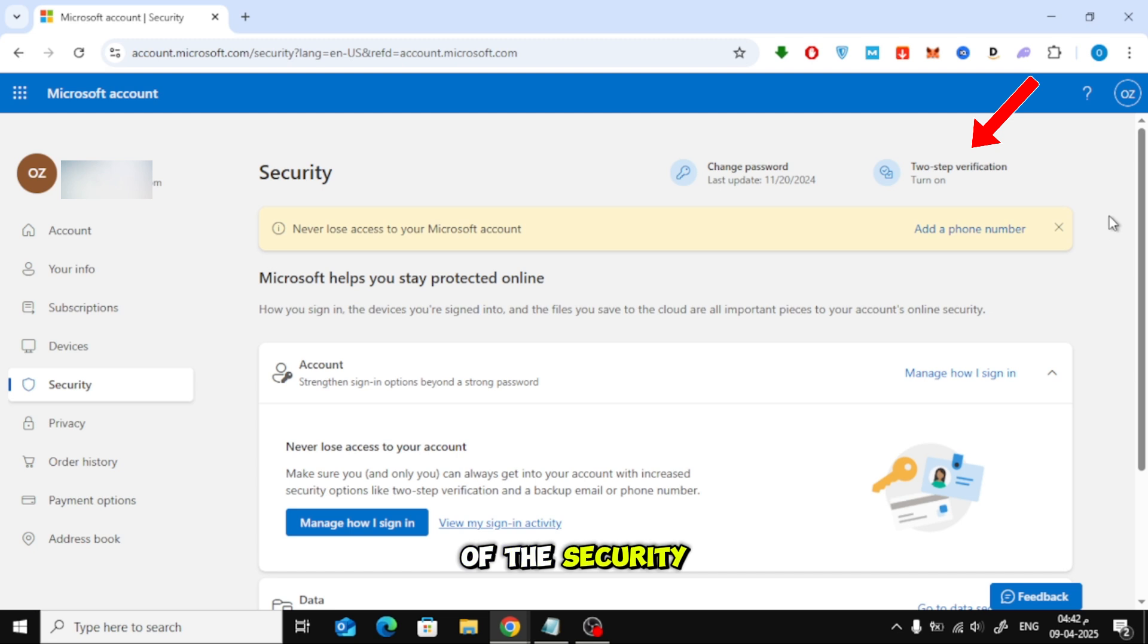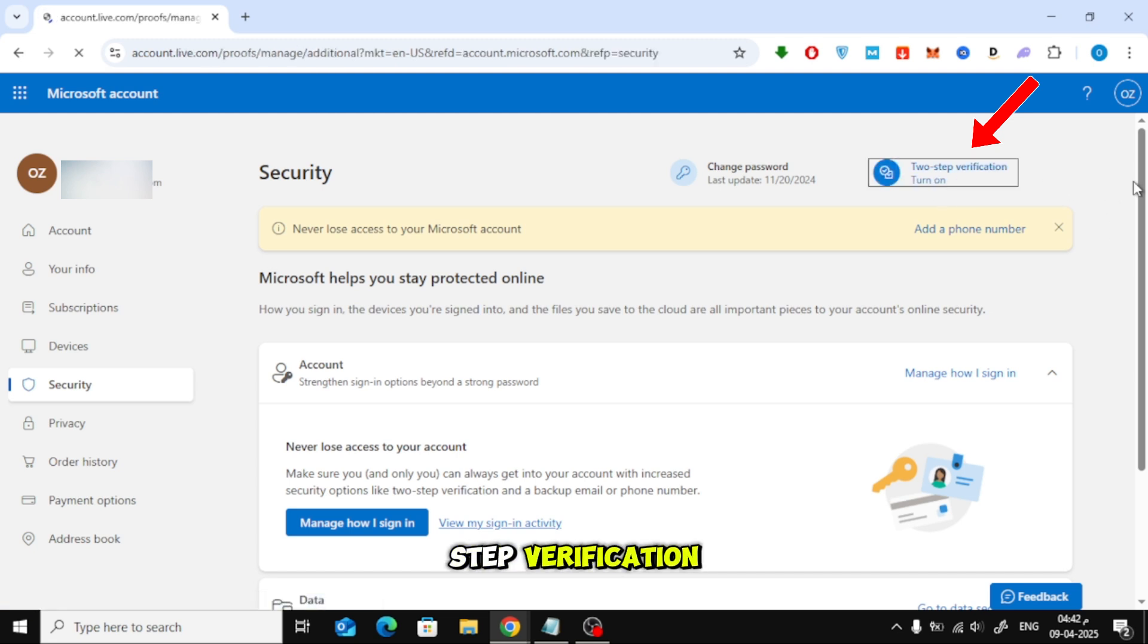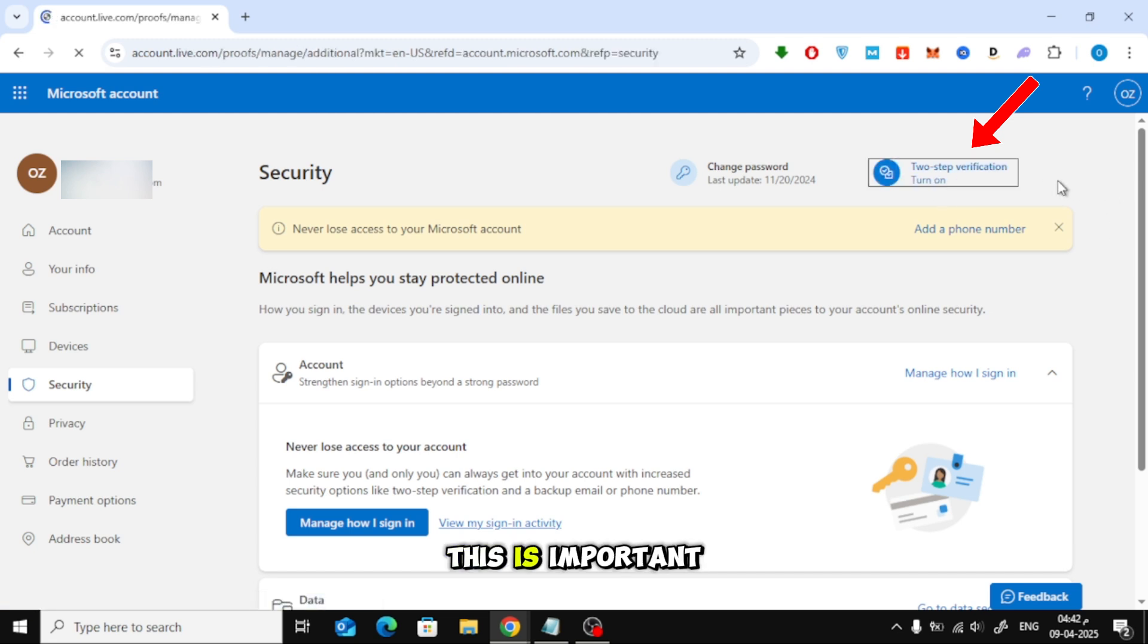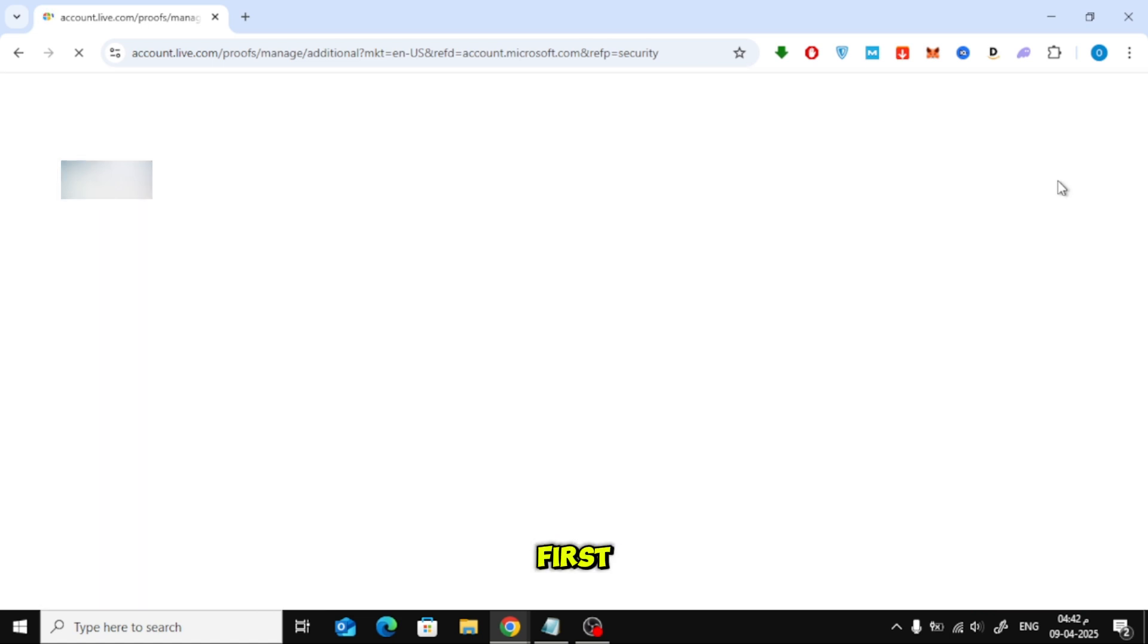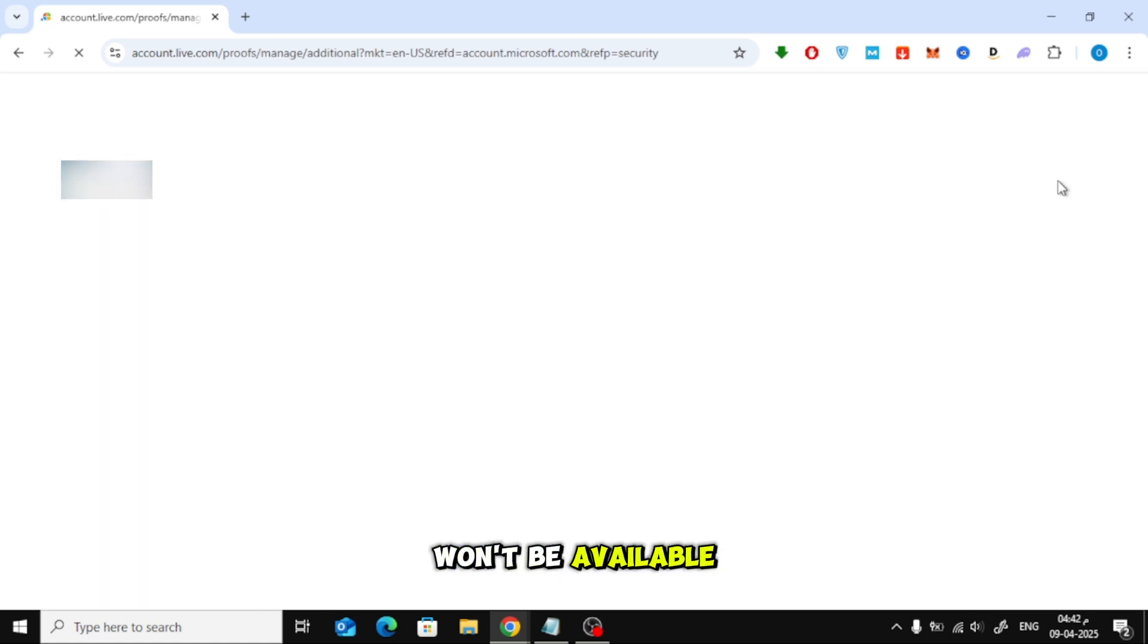At the top of the security page, click on Two-Step Verification. This is important. You need to turn it on first, otherwise, the option to create an app password won't be available.